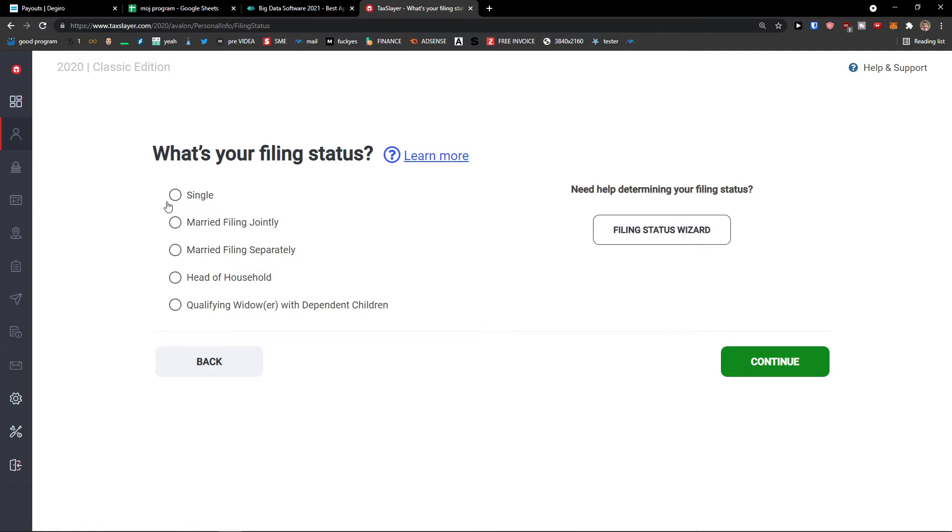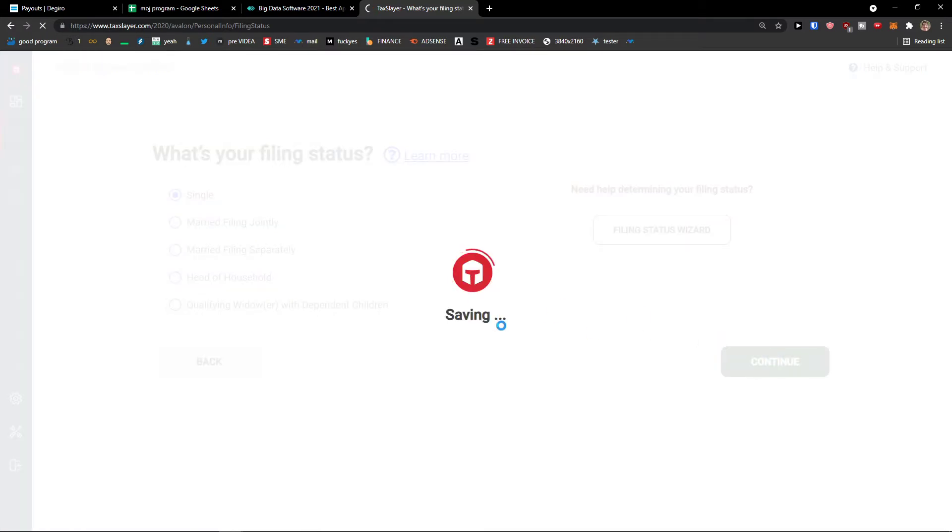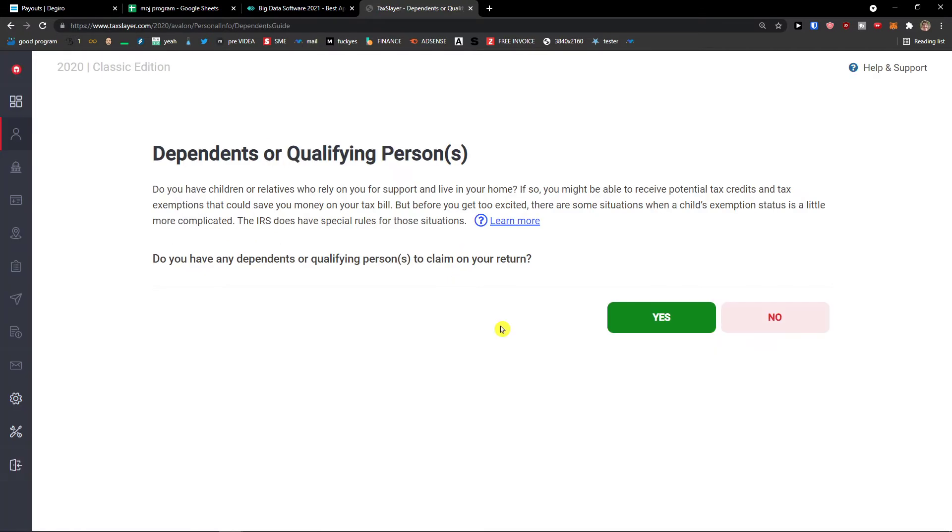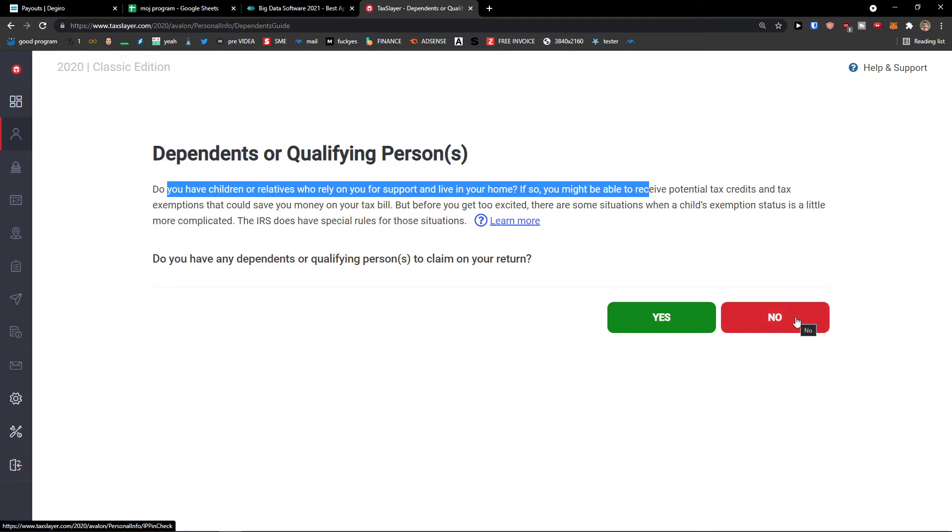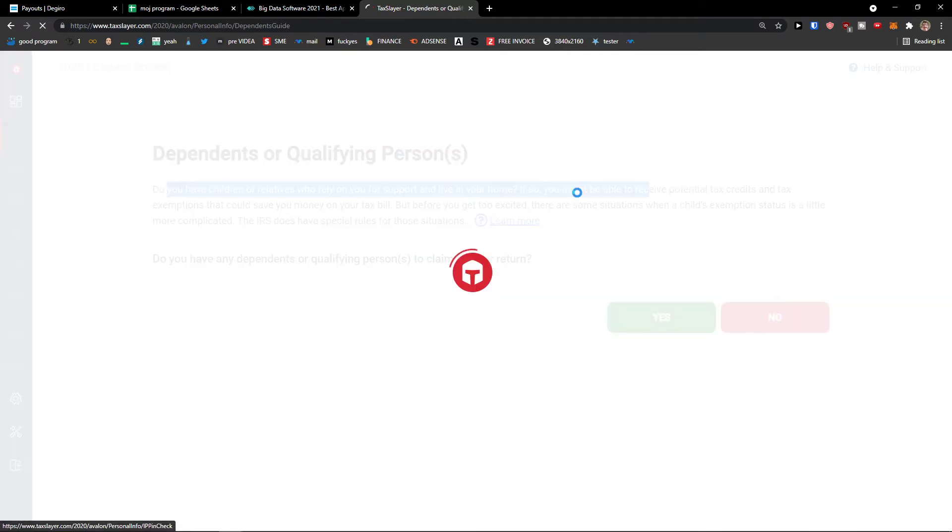And then what's your filing status? I'm single for now. Are you like married, filing jointly, separately, head of the household, qualifying widow or widower with dependent children. Continue. And then dependents or qualified person. Do you have children or relatives who rely on your support? Again, if it's so press yes. I don't have, so no.